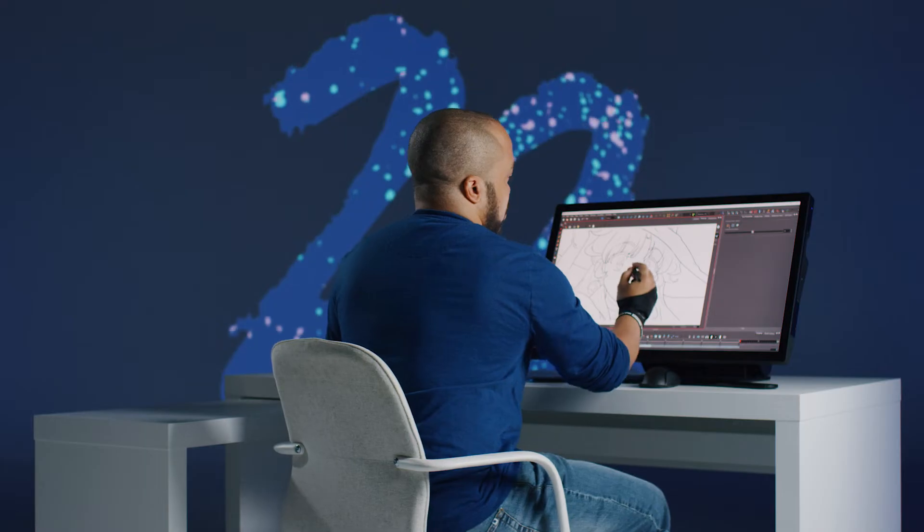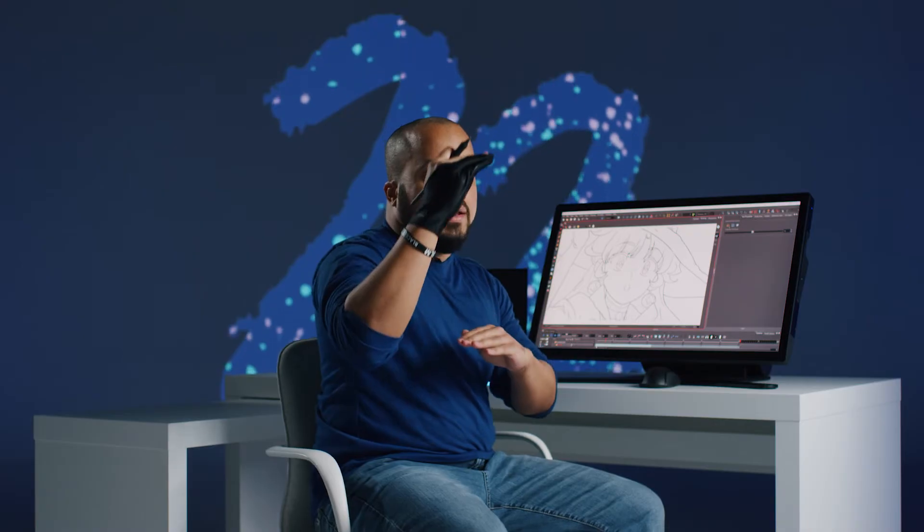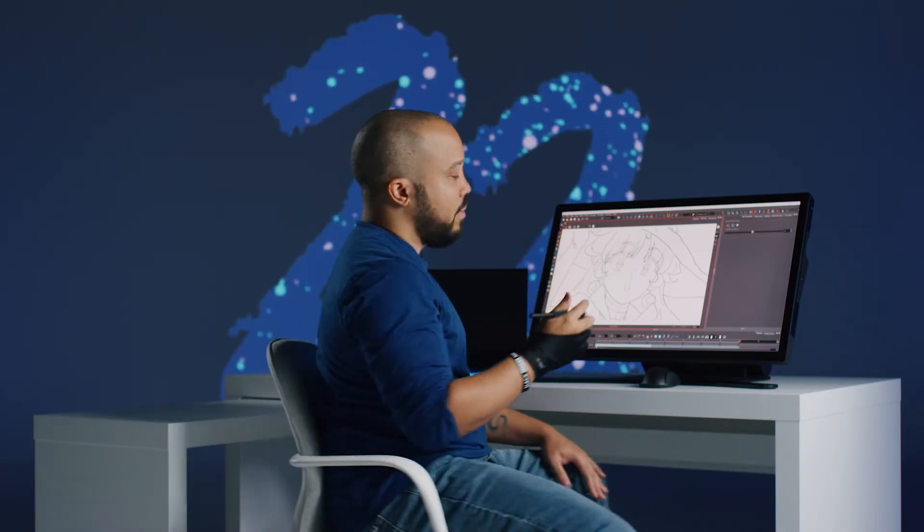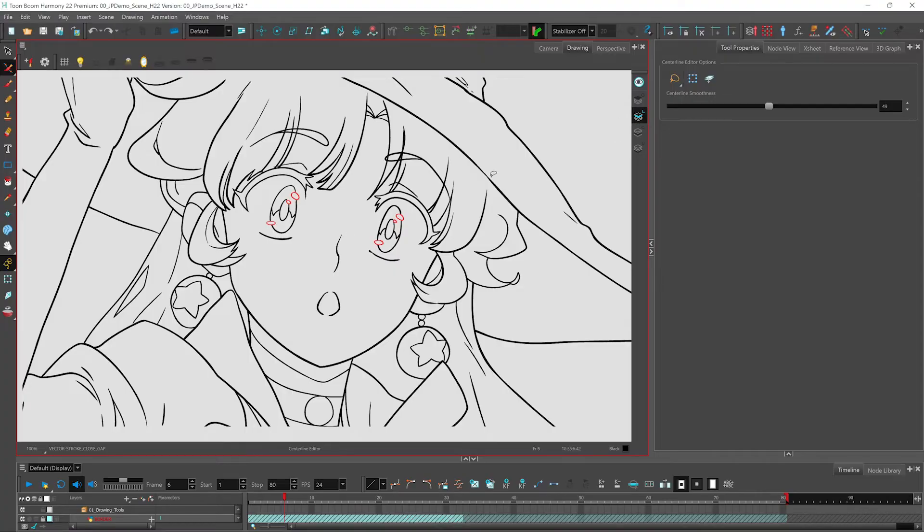As you can see, we're missing our guidelines here. And that's because they exist on our overlay layer of this drawing. So with each drawing that you have, you have four different layers that you can work with: the overlay, the line art, the color art, and the underlay layers. And you can use these layers to color or add notes up above and below your drawings.